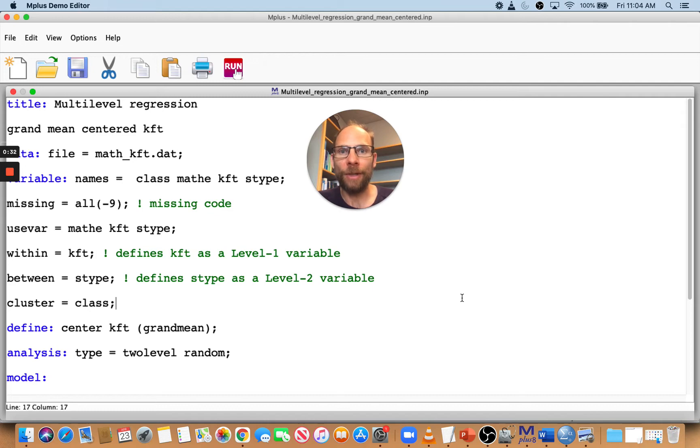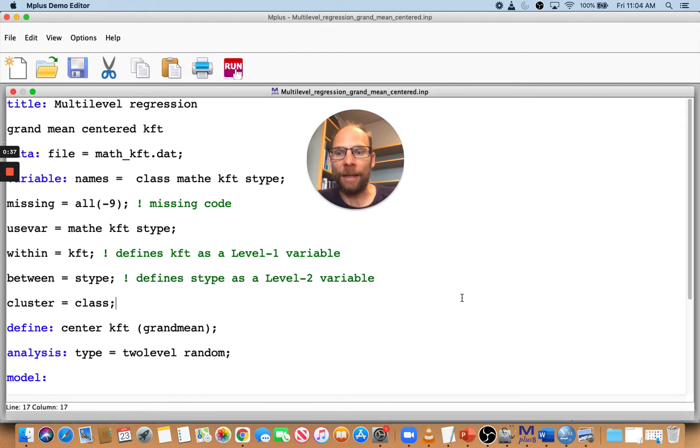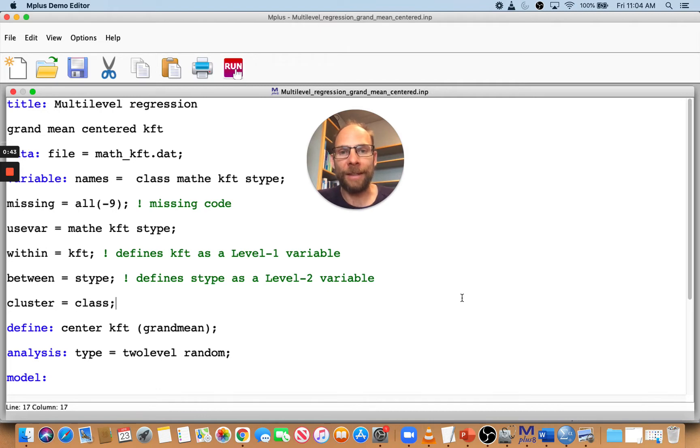I want to show you an example based on multilevel regression analysis in M+. This is a random coefficient regression model with a level 2 predictor and a level 1 predictor. In this case, the first option is grand mean centering.